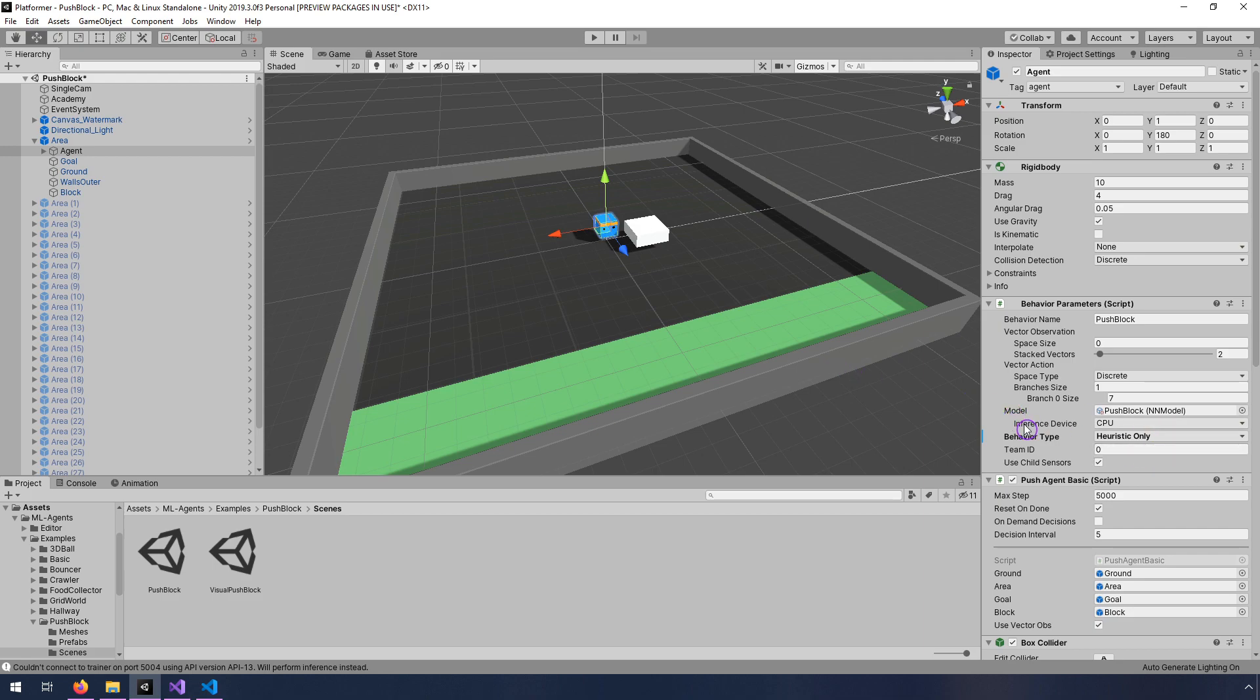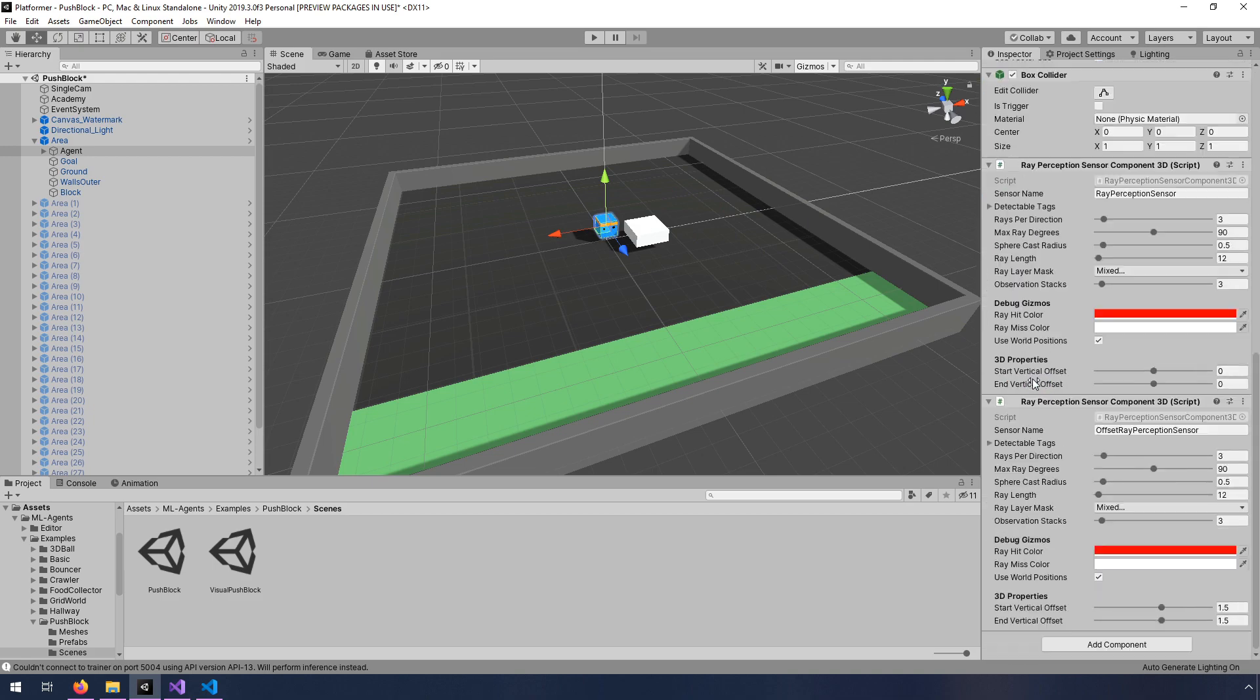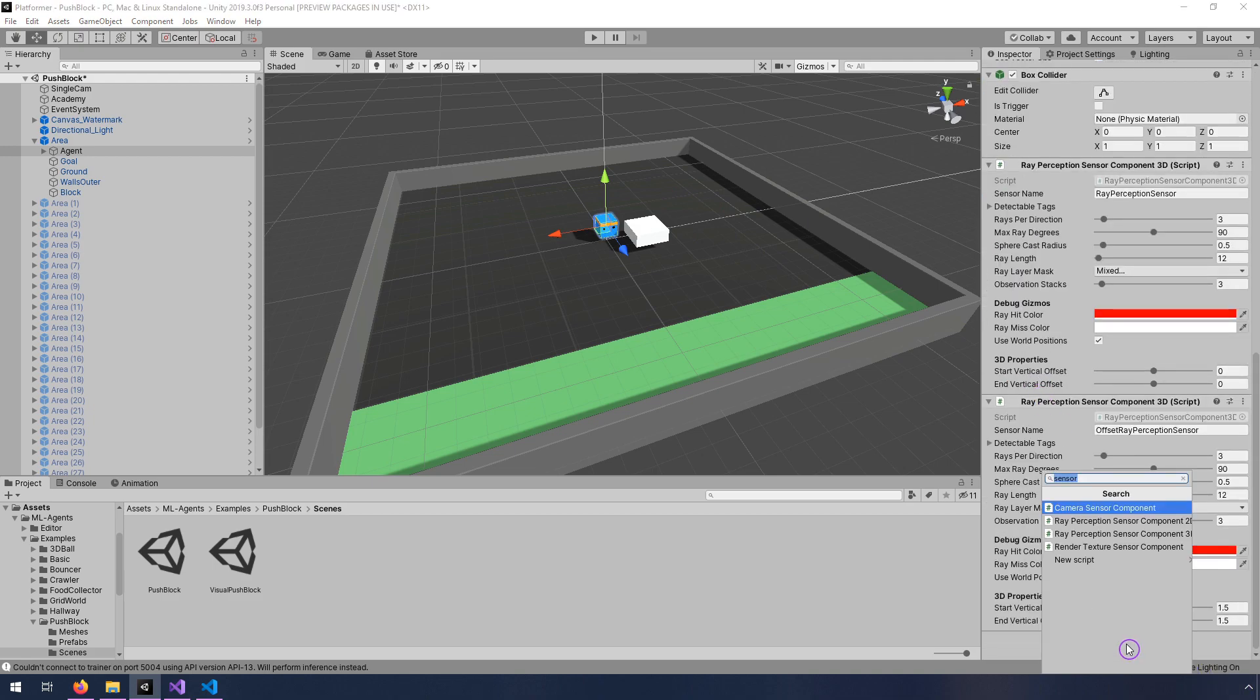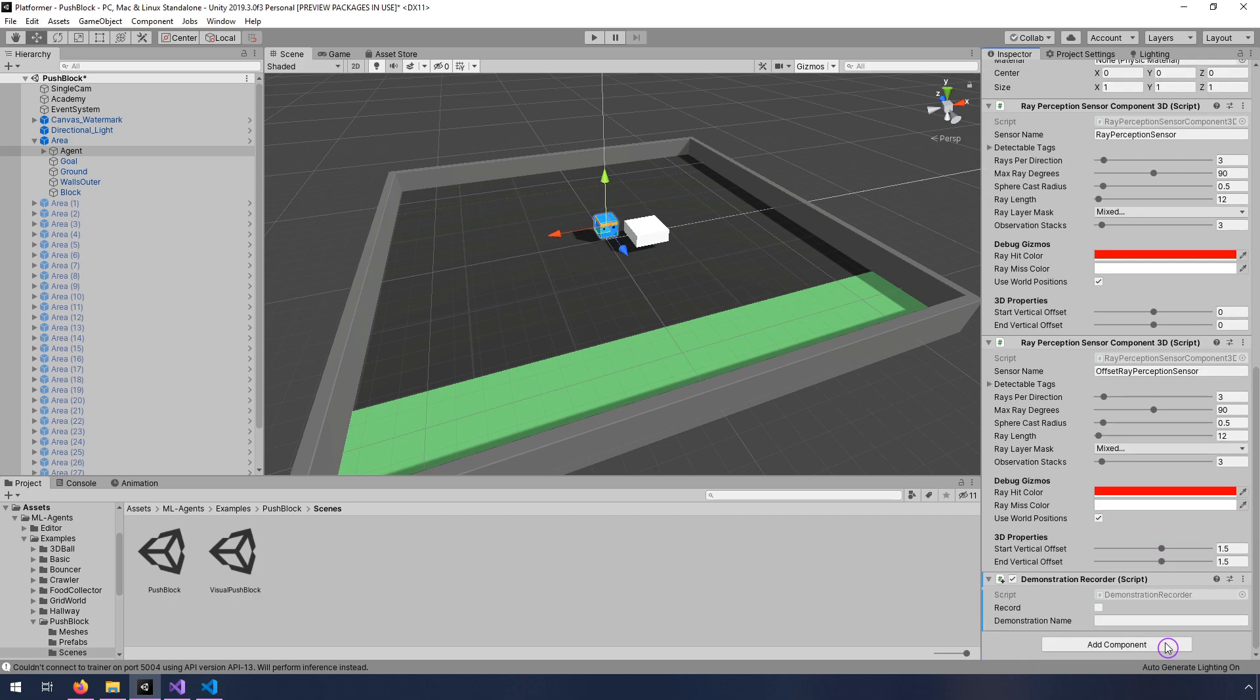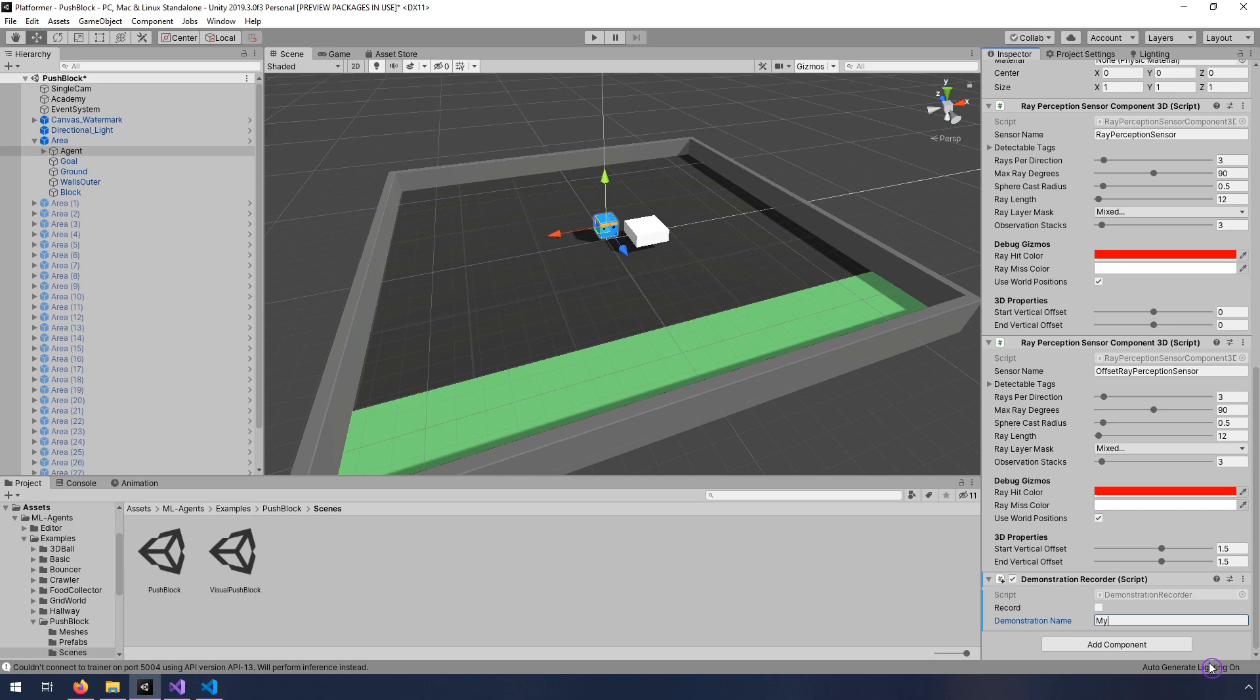So to start actually recording a demonstration, all we have to do is add a new component. And we're going to type in demonstration recorder. And we just want to add this demonstration recorder script. It will record any time that this box is checked, and you're playing. So I'm going to give this a demonstration name, and I'll just call it my demo. And I'm going to check this box, and then I'm going to hit play.